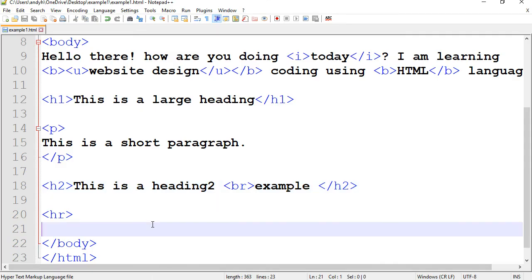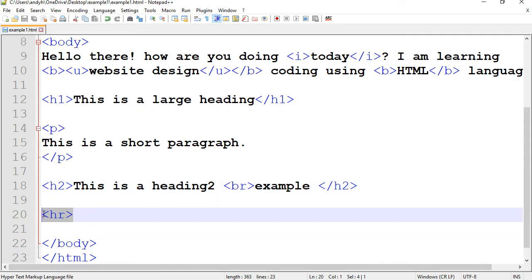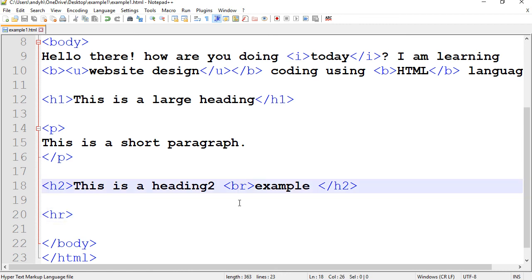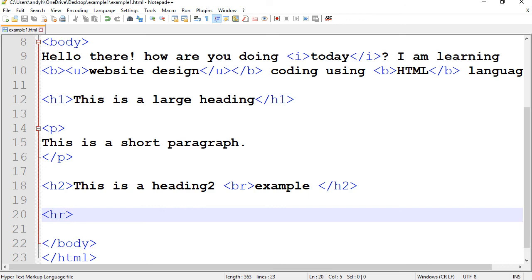So there you have it. Two tags: HR, horizontal rule, and BR, break, are single tags with no closing tags. Thank you for watching.